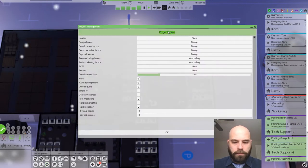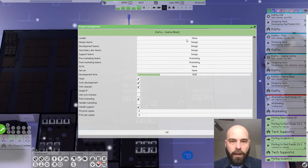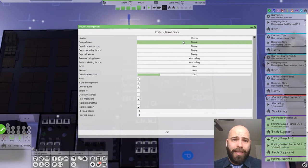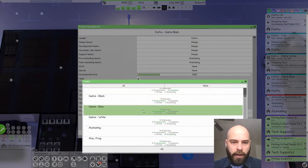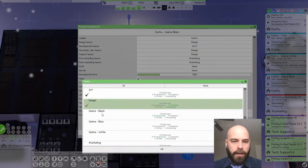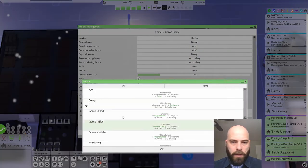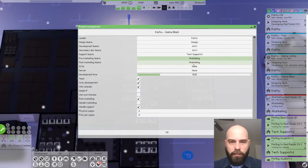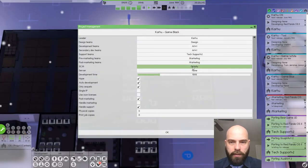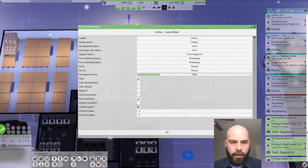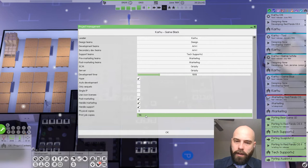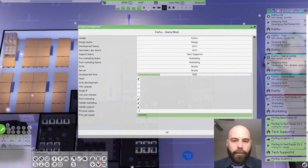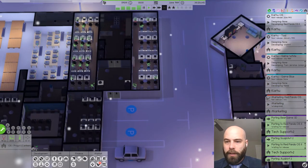One more. Karhu Game Black. Leader Karhu, because he's just that good. Design team will stay the same. Art, game black. Tech support will be one, two, three. Marketing, marketing. SCM Grizzly, server Grizzly. Only sequels, auto development no. Handle marketing, 1.5 million. That's 1.5 million. Fantastic.